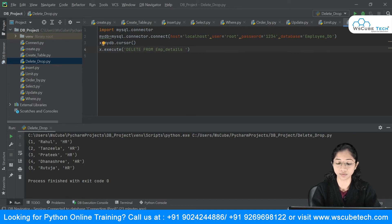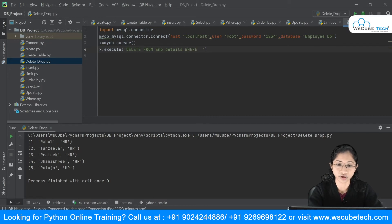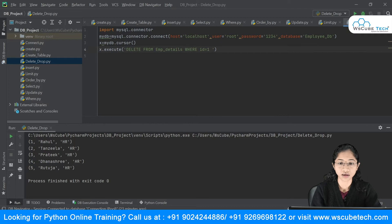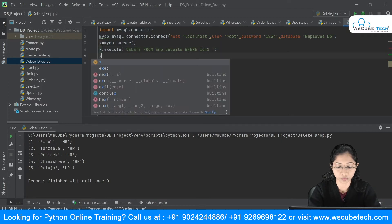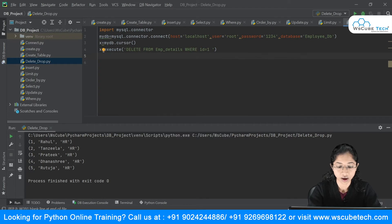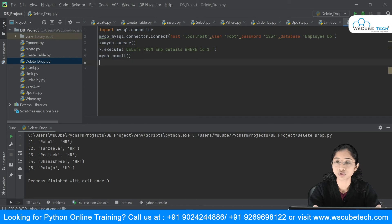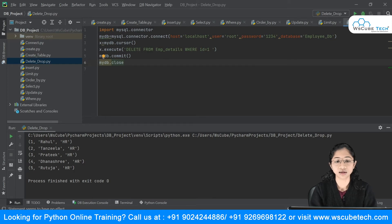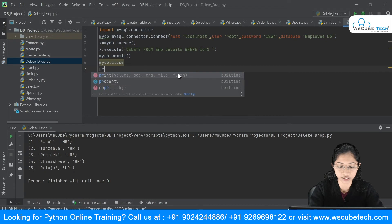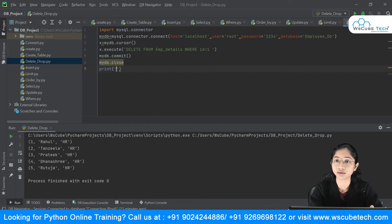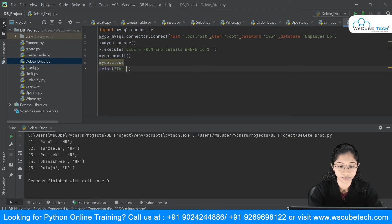I'll specify the condition using the WHERE clause: WHERE id = 1. Now to save the changes, I have to use the commit statement, so I'll say mydb.commit(). Then I'll close the database connection with mydb.close(). I'll also print a message to confirm: 'The record has been deleted.'